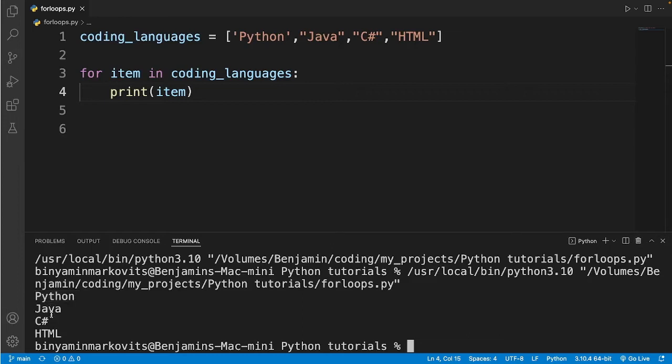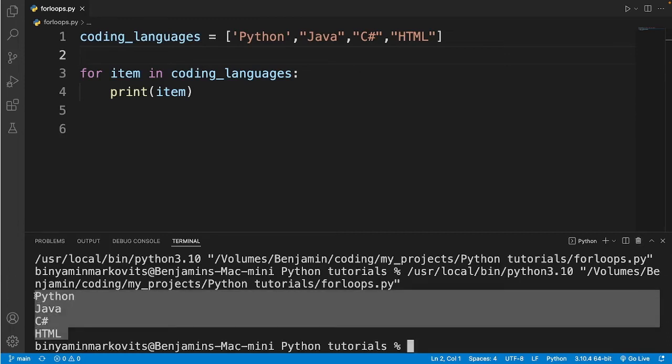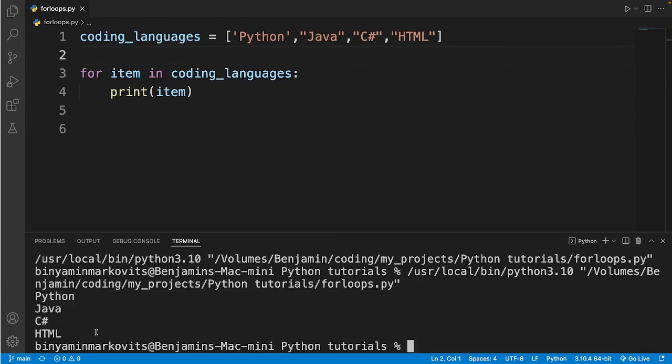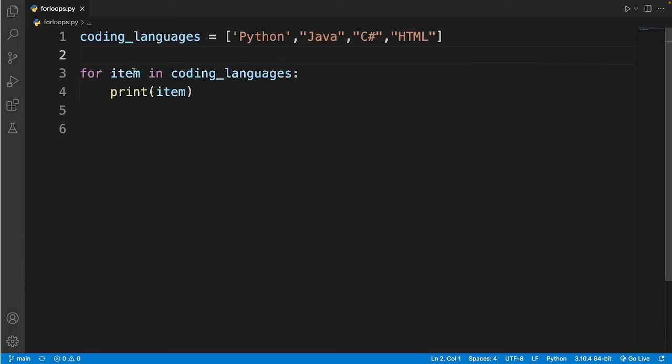So it's way more neat like this, it's easier for us to read it. That's why using a for loop for printing items in a list can be very useful.